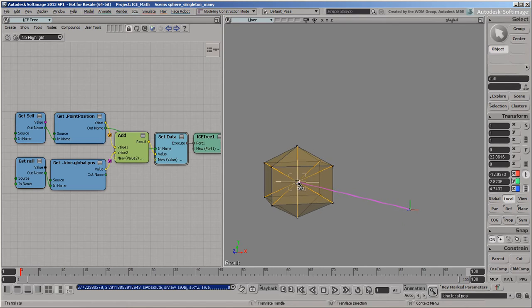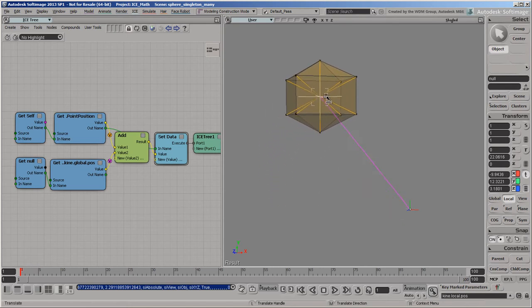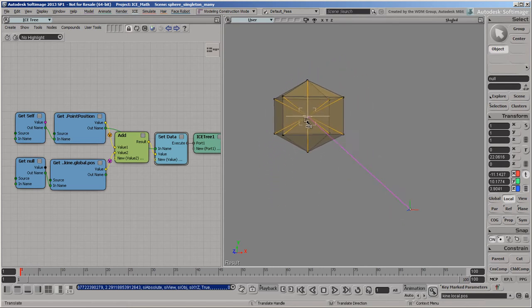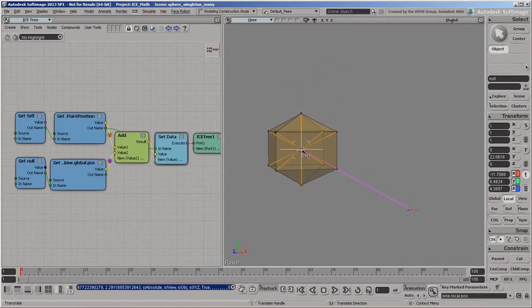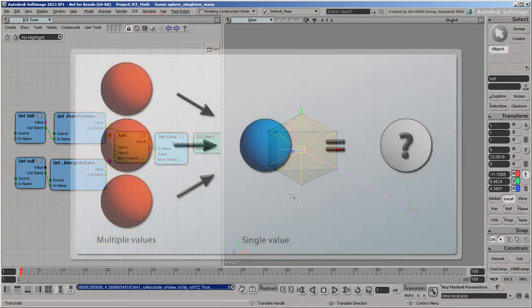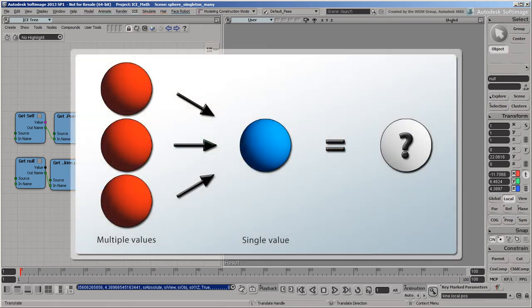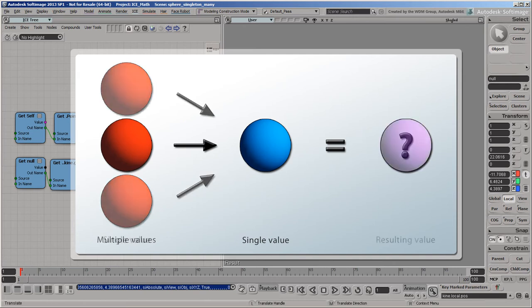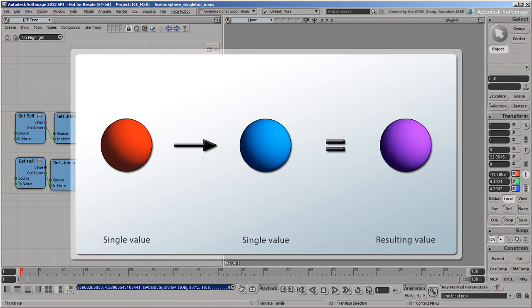For example, using the null's position to set the positions of the mesh's points. You can't use the point's positions to control the null's position, because there are many point positions, and the null has only one global transform. You would need to first reduce the point position dataset to one value, for example, by taking the average.